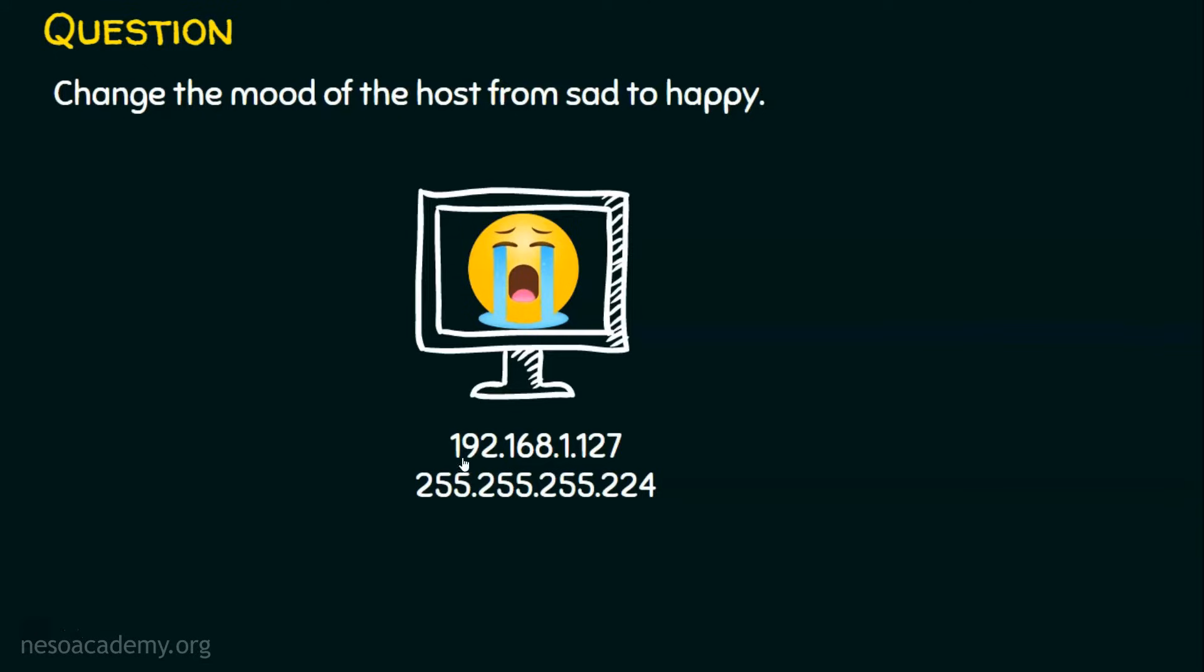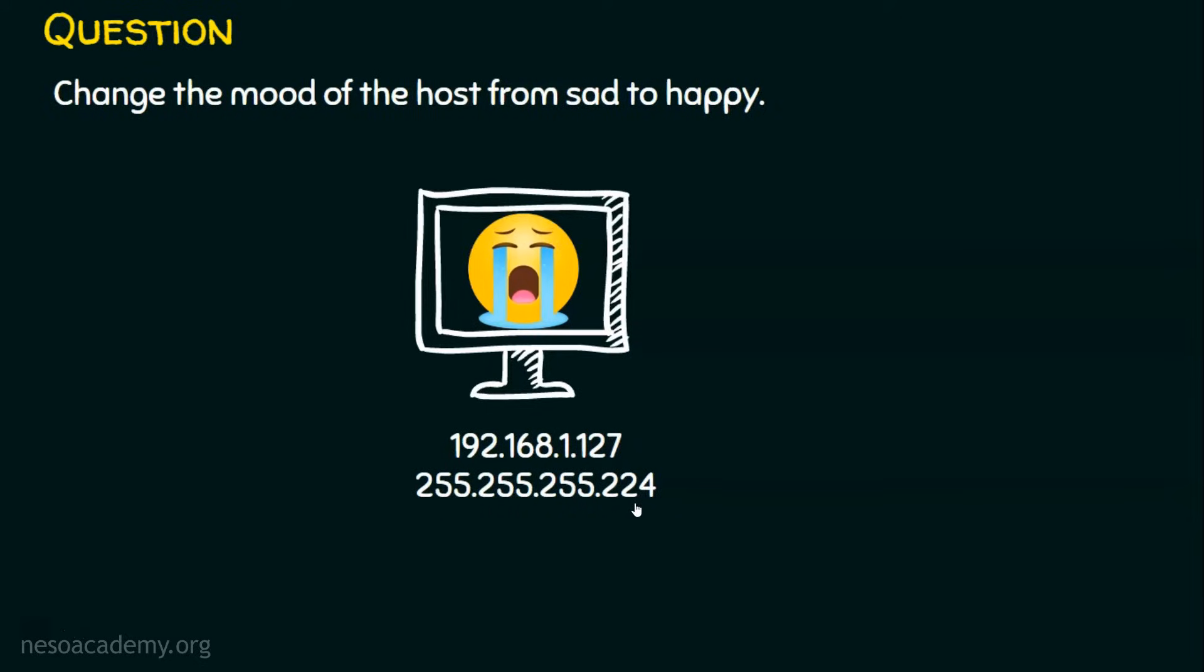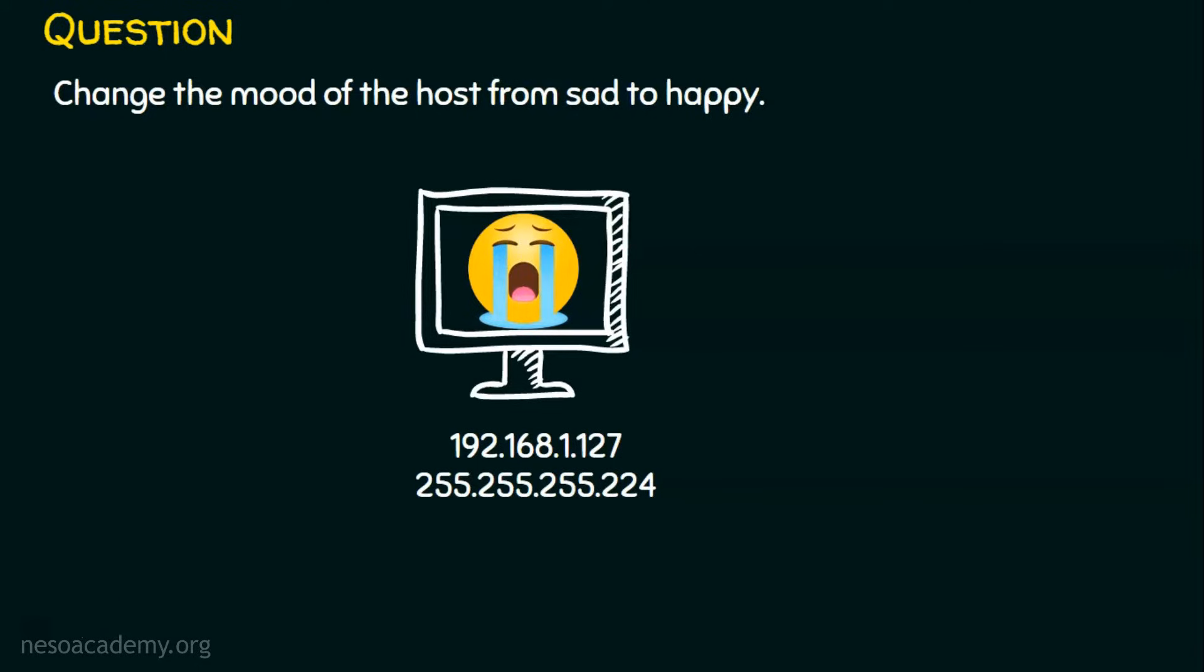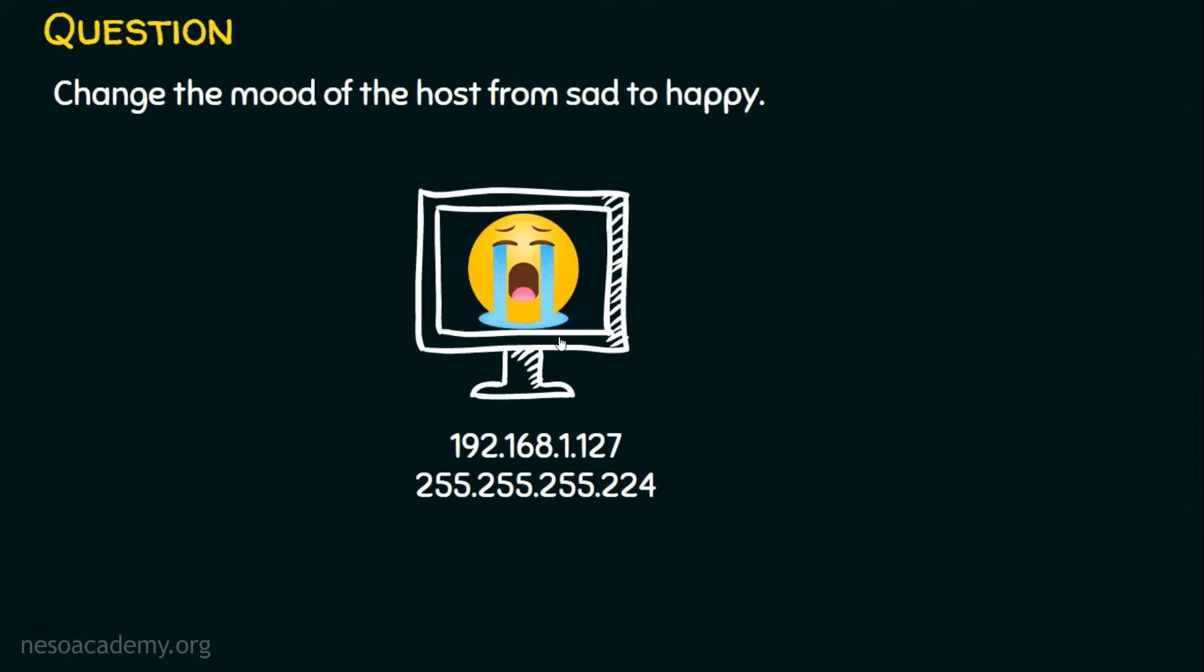We know IP address is just an identity of a host in the network. And who are all the neighbors to this computer is decided by this subnet mask. Let's inspect this subnet mask to check whether we have assigned right IP address to this host. And the actual question is, we need to troubleshoot the issue so that this computer is able to participate in its local area network. In other words, we need to change the status of this sad computer to a happy computer.